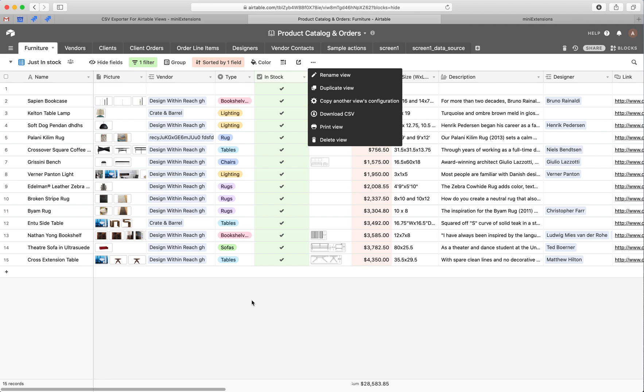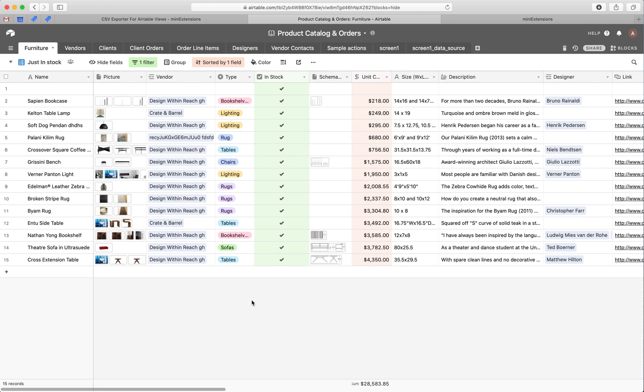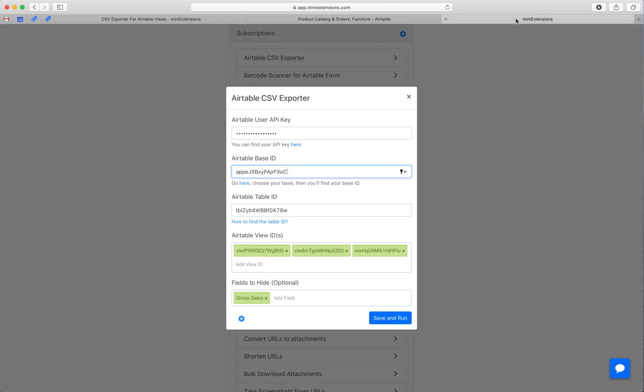So our tool fixes exactly that issue. When you buy the tool, this is what you would see. You would start by filling up the API key and then the base ID and the table ID. Follow the blue URLs to know how to find those.